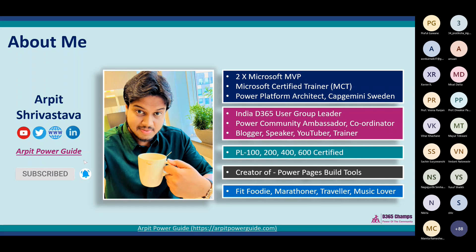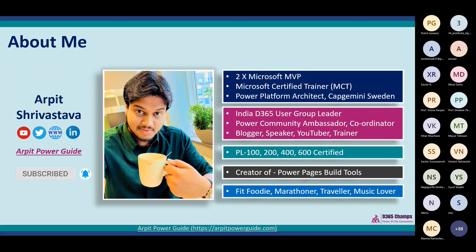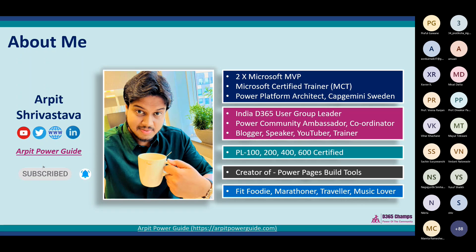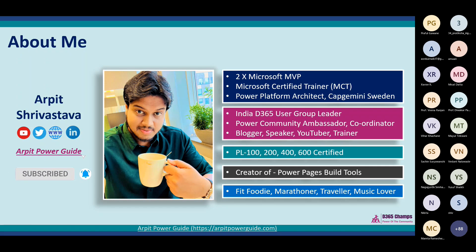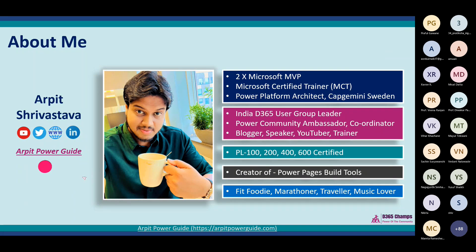I'm a trainer as well, certified on all Power Platform certifications: PL-100, 200, 400, and 600. Last year, I created a tool for portal automation deployment — it's a Power Platform CLI-based, Azure DevOps tool. If you're using Power Portals or Power Pages in your project, you can check it out. It already has 600-plus downloads. It's a great tool to automate your portal deployment.